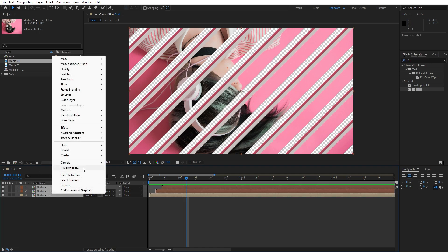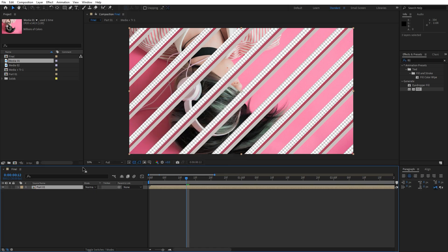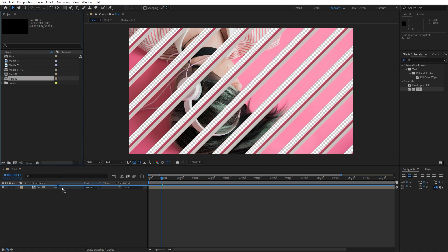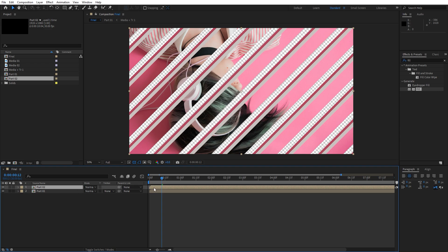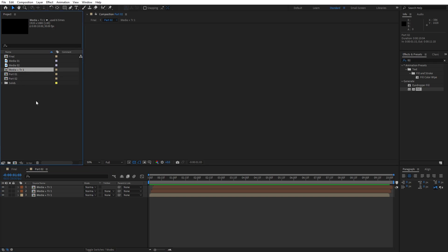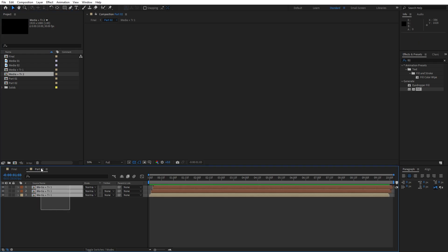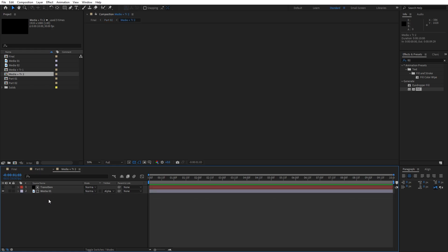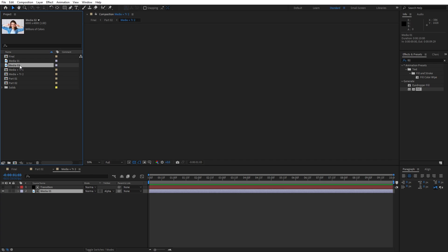Duplicate once more with Ctrl+D, move it two frames ahead, and change the color again using the fill effect and eyedropper. Hit 0 — our transition is looking great. Now pre-compose everything, name it 'part 01'. In the final composition you'll see this new part 01 composition. Duplicate part 01 in the project window with Ctrl+D, move it into the final composition, and readjust timing to around 1 second 15 frames. Open part 02, duplicate media plus transition 1, select everything, and drag and drop while holding Alt to replace.